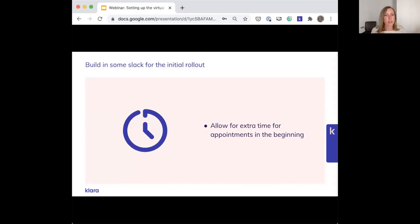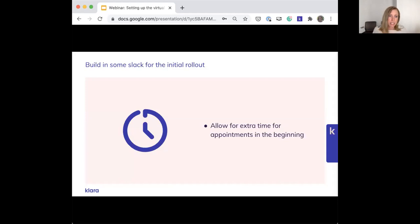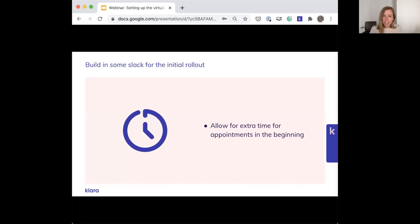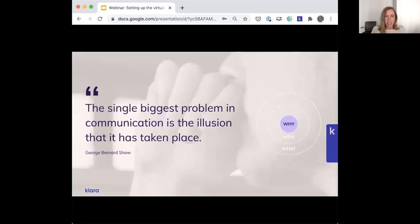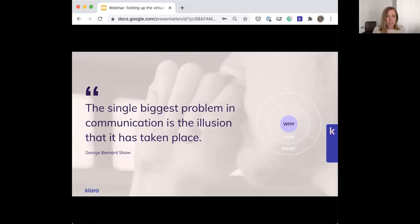I do recommend building in some slack for the initial rollout. That probably means allowing some extra time for appointments. In the beginning, if you think about your strategic goal to implement this change, patient satisfaction is probably one of your main goals, so you don't want to sacrifice that by rolling it out and not giving you the space to really provide those levels of satisfaction that patients expect.